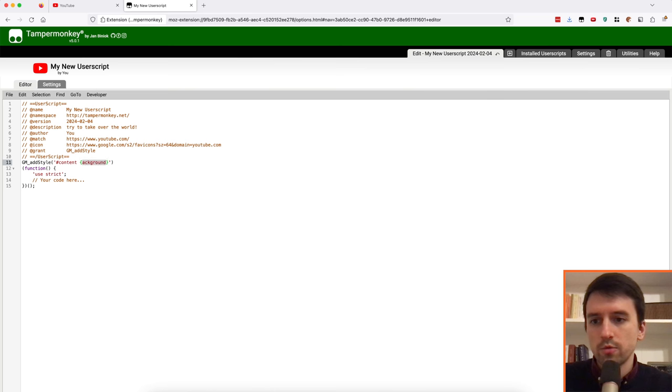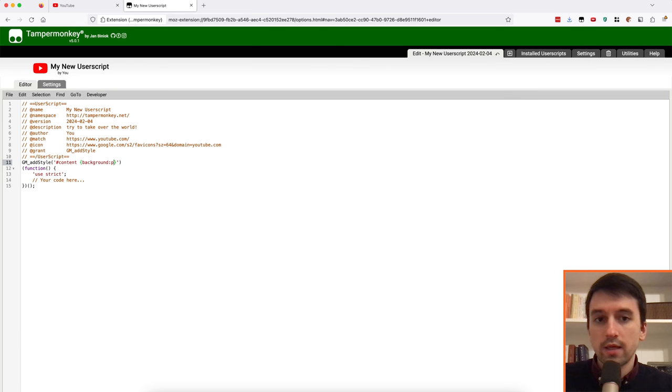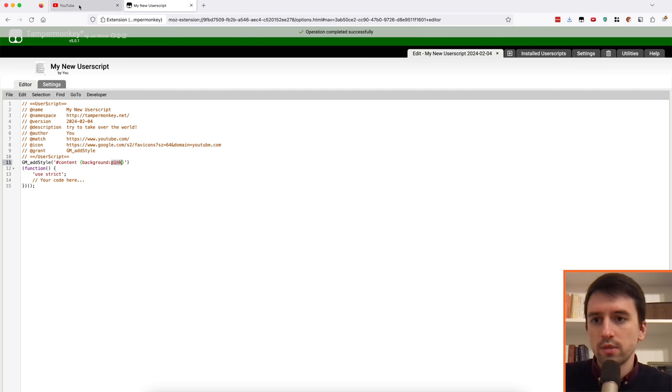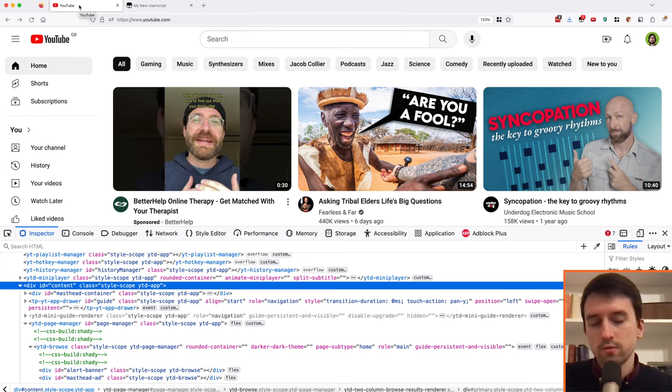So I'm using hashContent, hash stands for ID because the div ID was content. And then adding normal CSS styling, some background and then pink because why not?